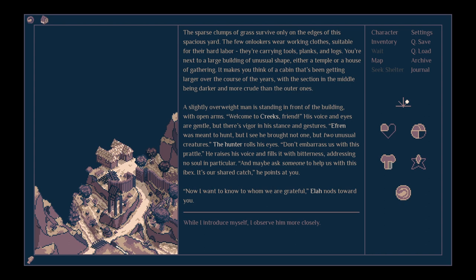The sparse clumps of grass survive only on the edges of this spacious yard. The few onlookers wear working clothes suitable for their hard labour. They're carrying tools, planks and logs. You're next to a large building of unusual shape, either a temple or a house of gathering.